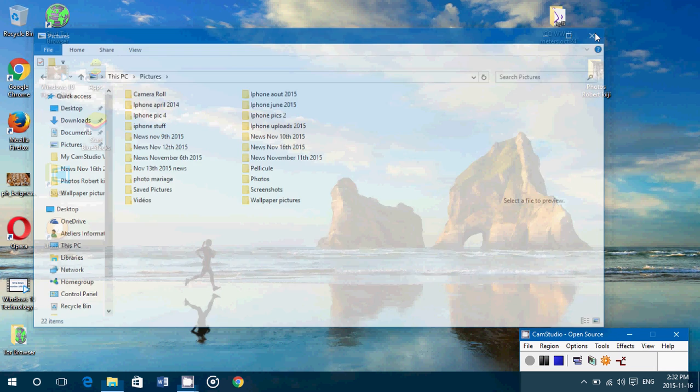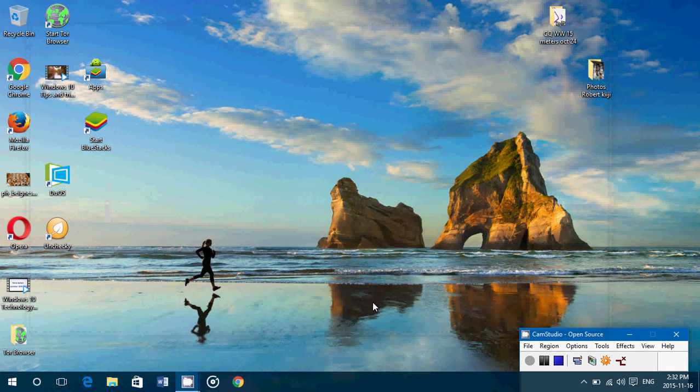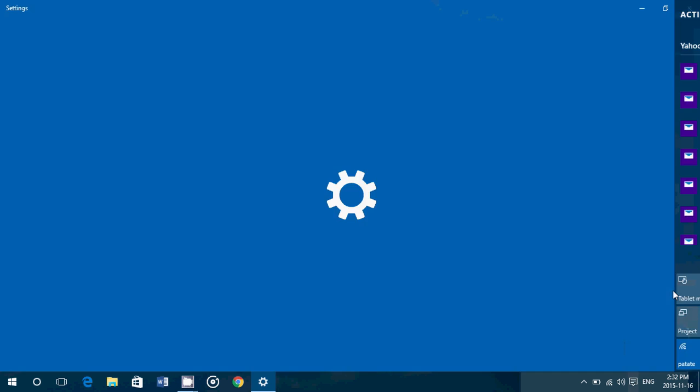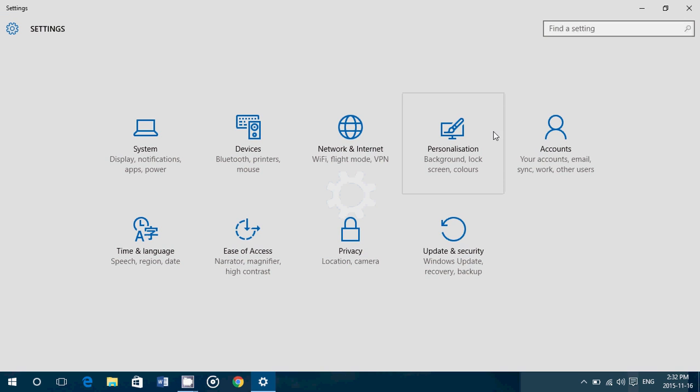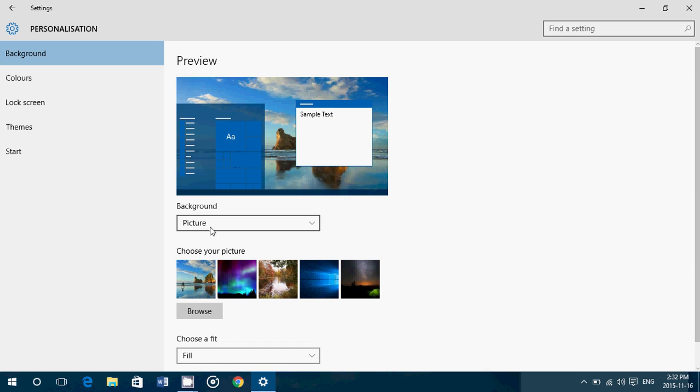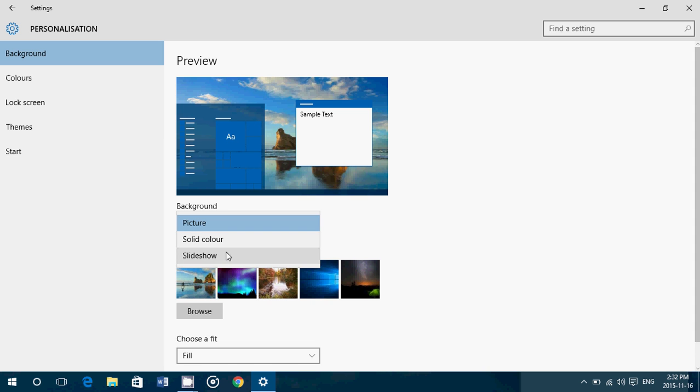Once you know the folder that contains the pictures you want to use, you go in the bottom right into the notifications area. Go into all settings and here in personalization, you will have background. It says picture. You want to change that to slideshow.